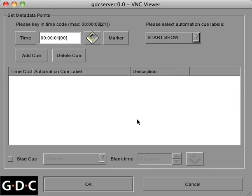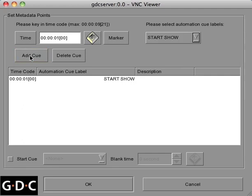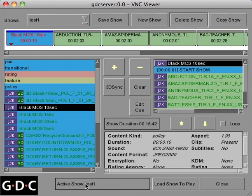Lastly, add the automation to your clip by clicking the Add Cue button, and then OK. The cue you just added will now be represented as a triangle within your playlist.